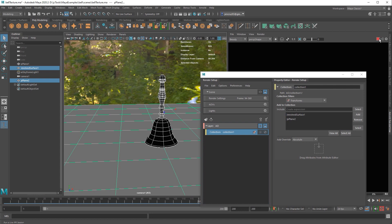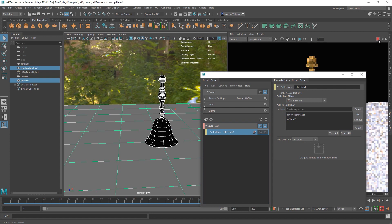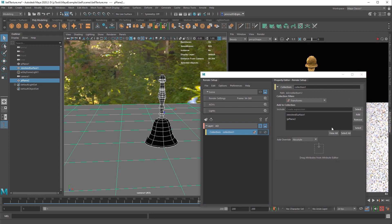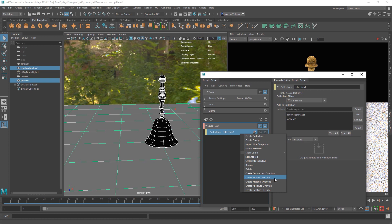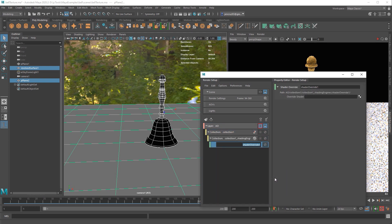The next thing I have to do is tell Arnold that this is going to be an ambient occlusion pass. The way I do this is with a shader. Arnold calculates ambient occlusion based on an ambient occlusion shader. So if you right click the collection, the first thing we have to do is create an override. In this case, we're going to create a shader override. It automatically creates a collection and an override inside of that first collection.